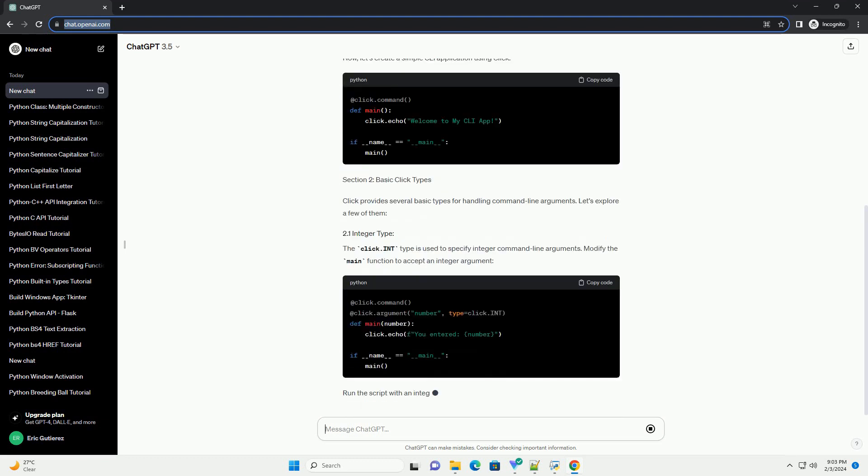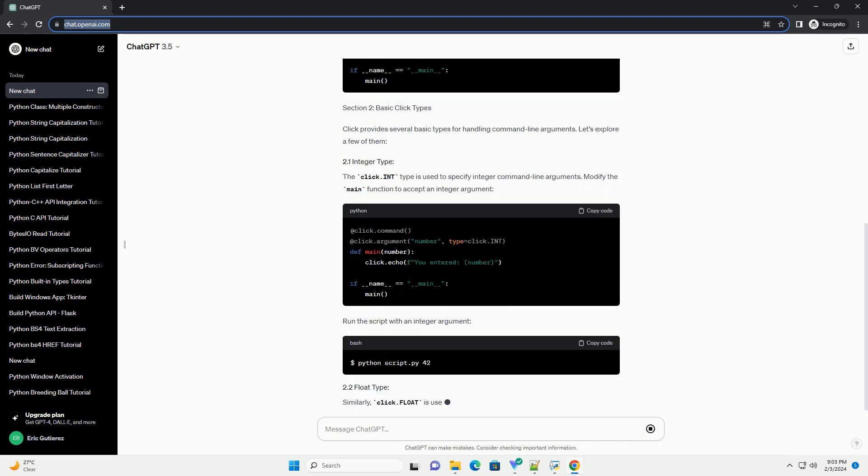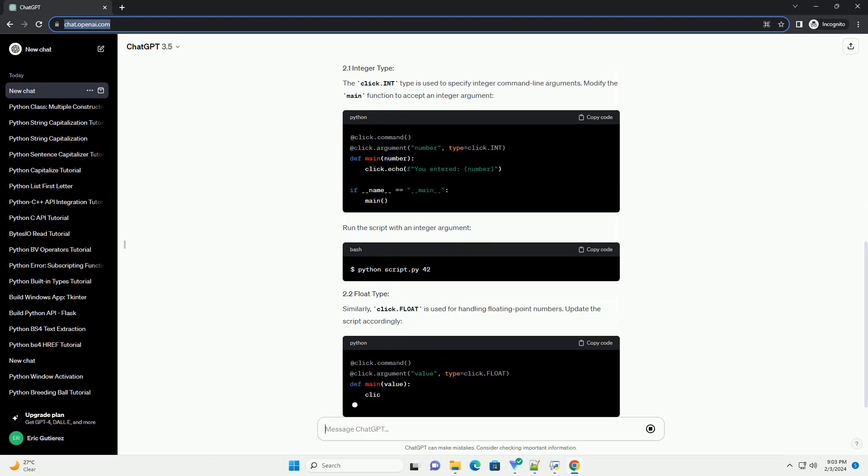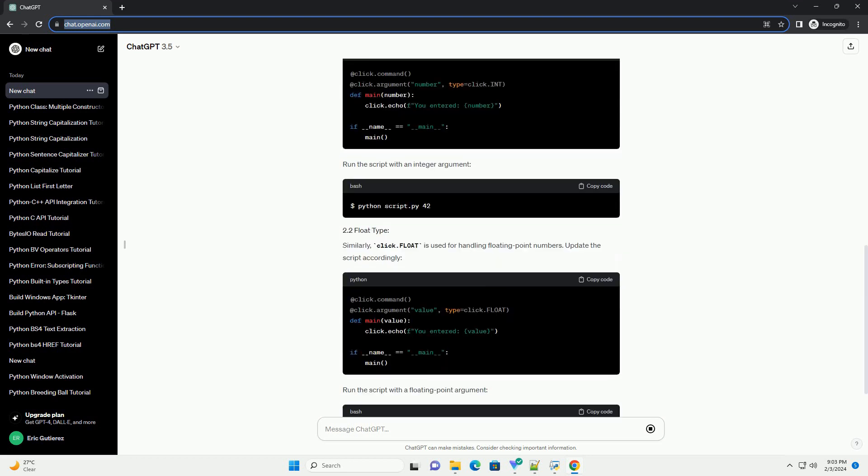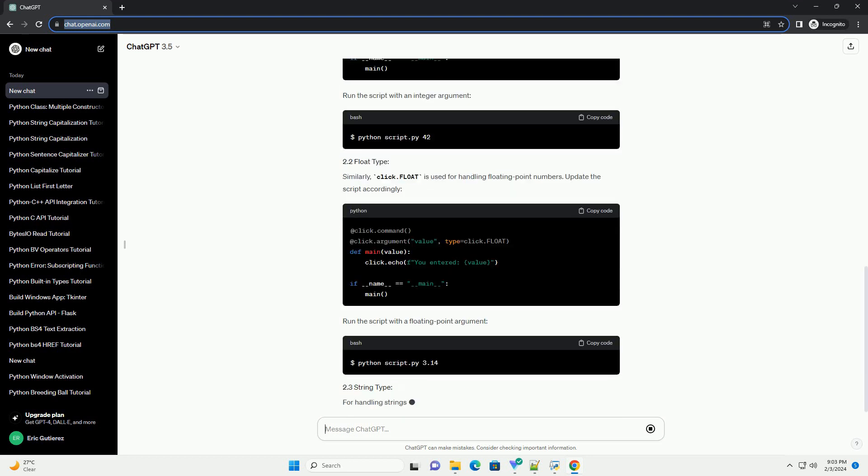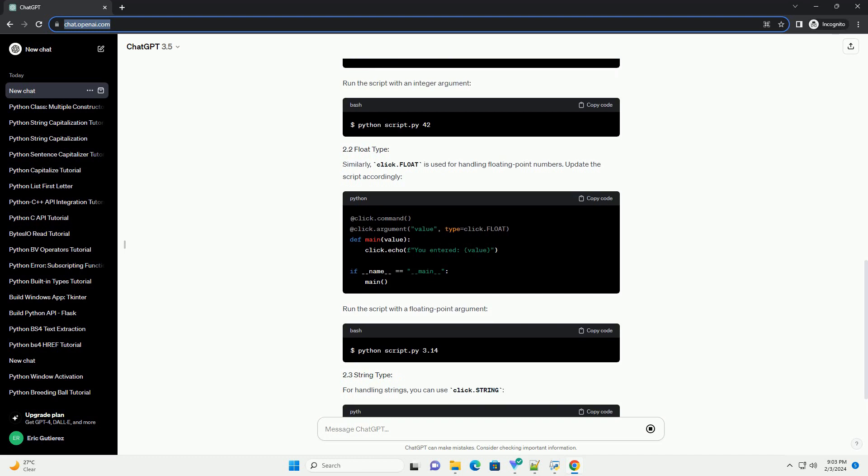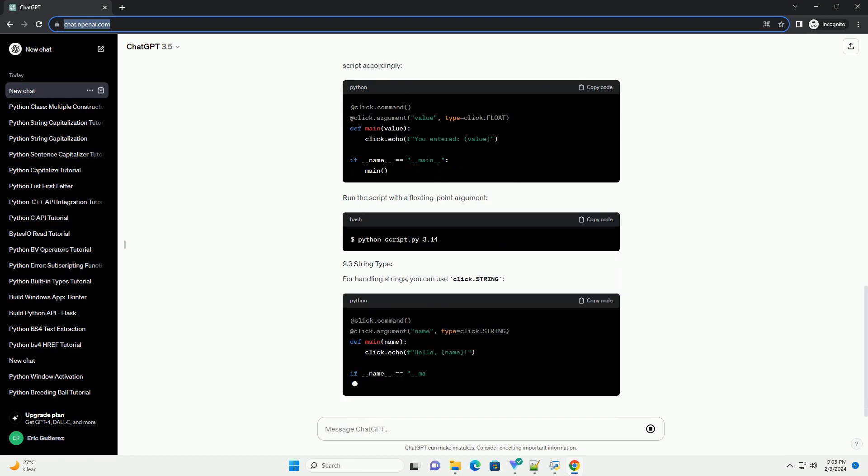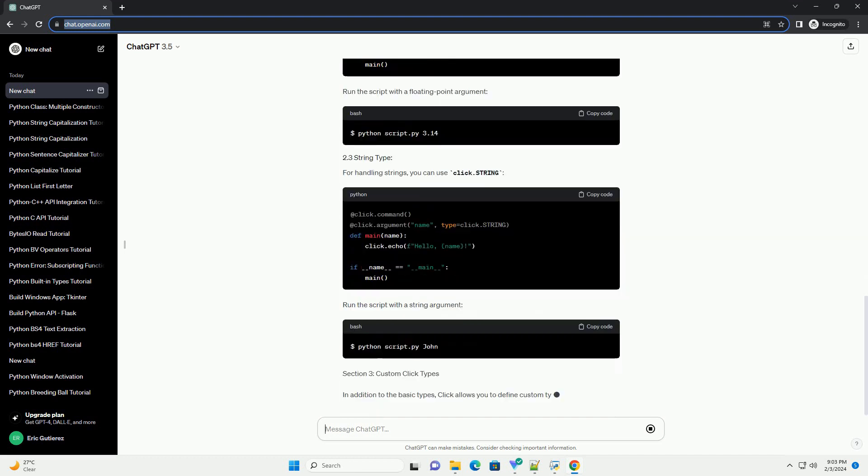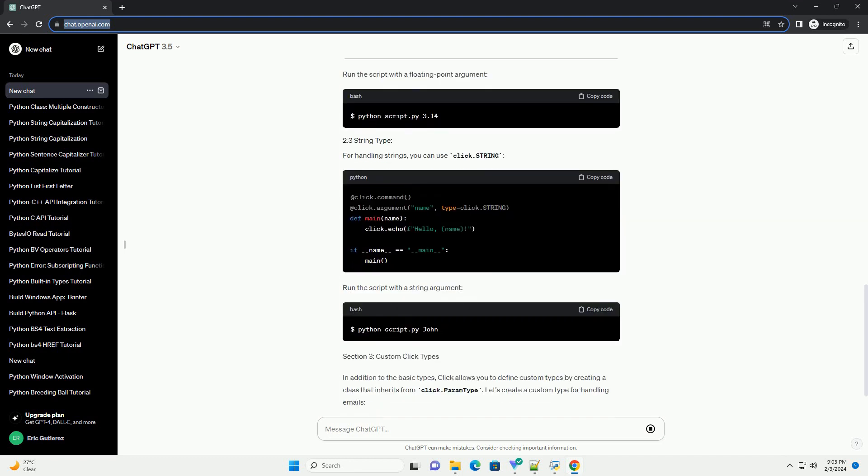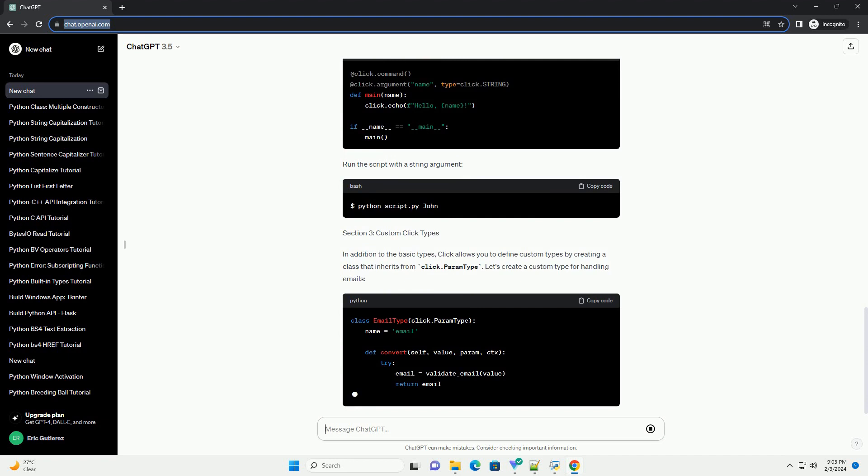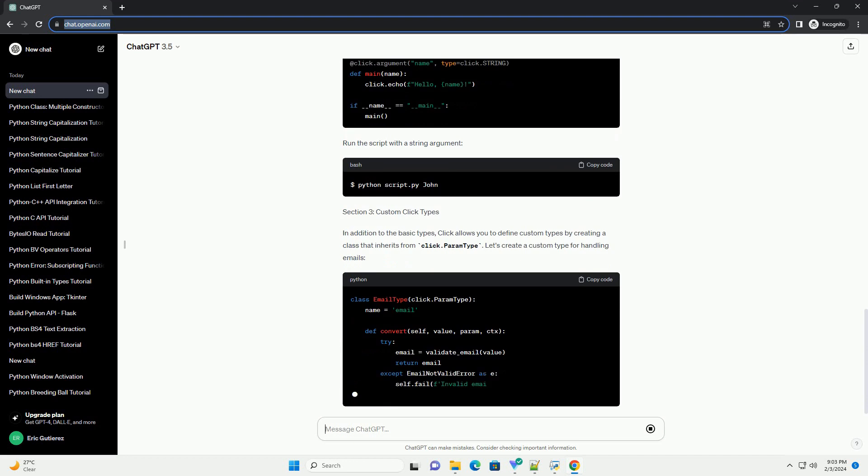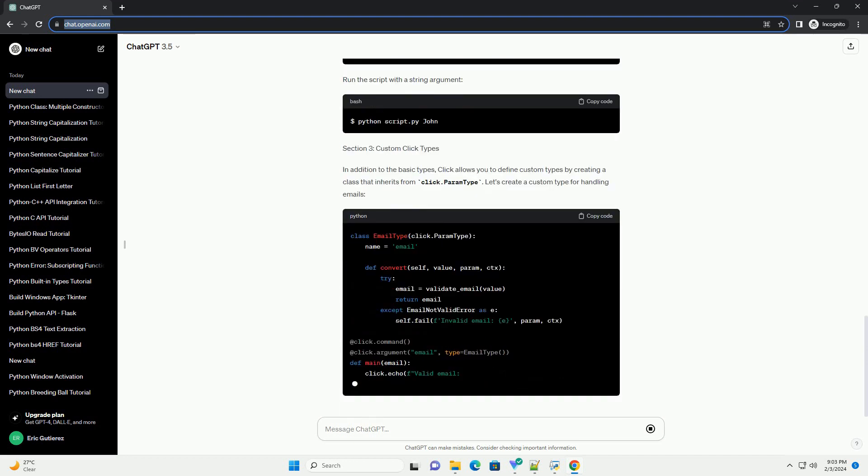One of its key features is the ability to define and handle command-line arguments with click types. Click types enable developers to specify the expected data type of command-line arguments, enhancing the reliability and clarity of CLI applications.